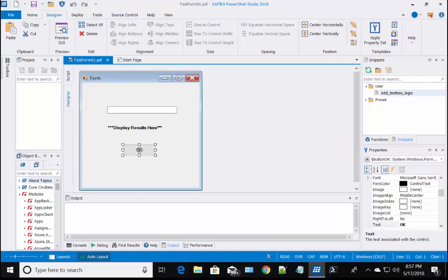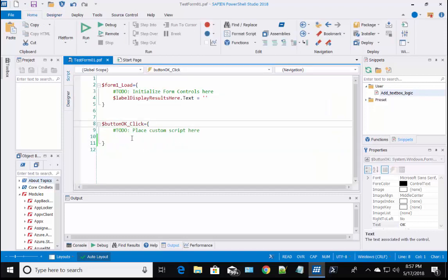To add the code to the button control, in the form designer, just double click on the button control. This will take you to the script section of the button control event script block.